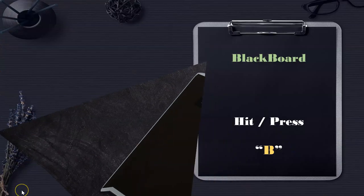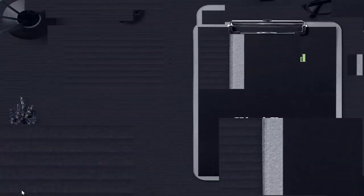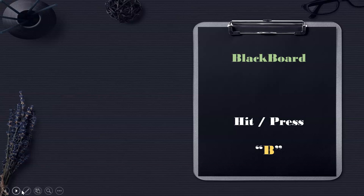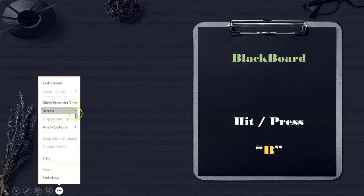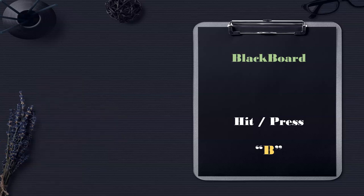There are also shortcuts available for reaching the blackboard while presenting. Now I am on the presentation screen and want to switch to the blackboard screen quickly. Instead of going through all the menu options, you can press the B key on the keyboard and the screen automatically becomes the black screen. Now I am hitting the B key — see, the blackboard screen appears.